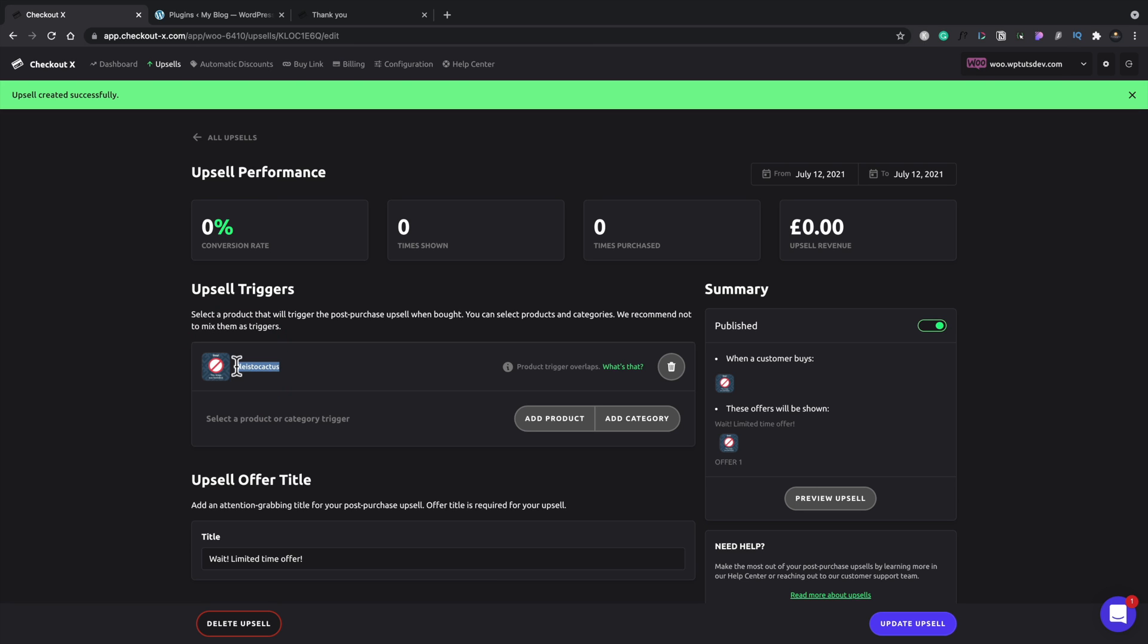And then what you can do is you can check out the statistics for each of your upsells and see which is performing better. And then you could, if you wanted to, just use that as the upsell or let it continue running if you're getting a fairly balanced sort of upsell process. But it's good. We have all those options inside CheckoutX as part of the free account.